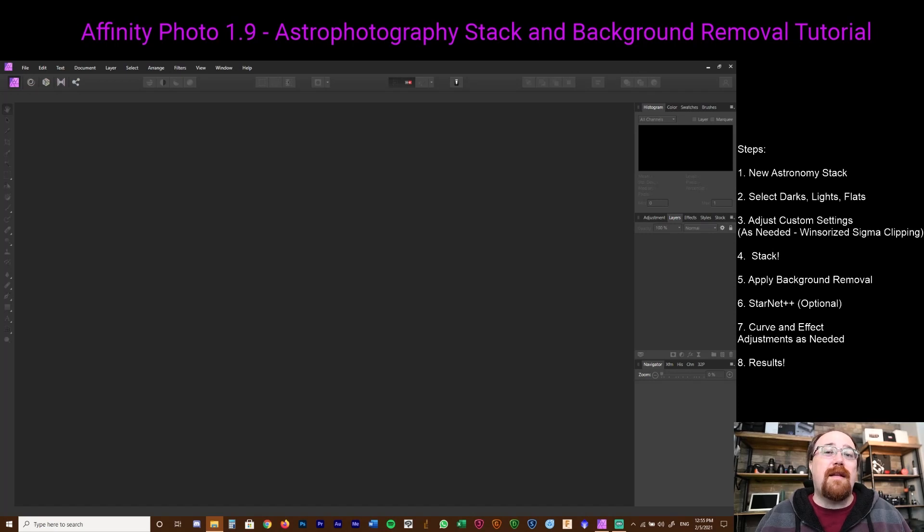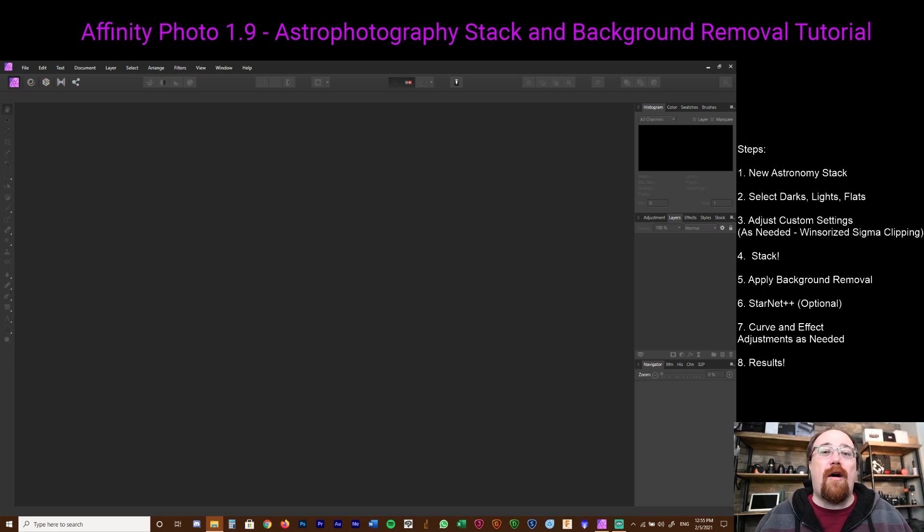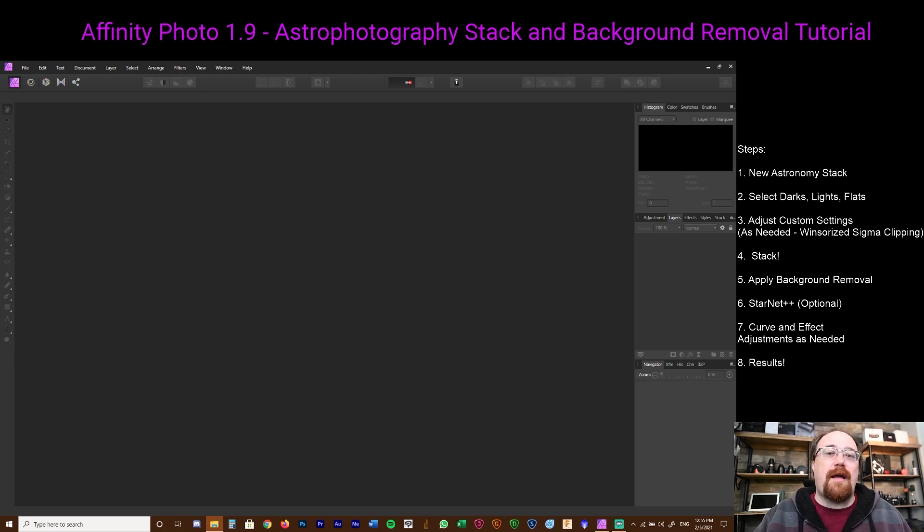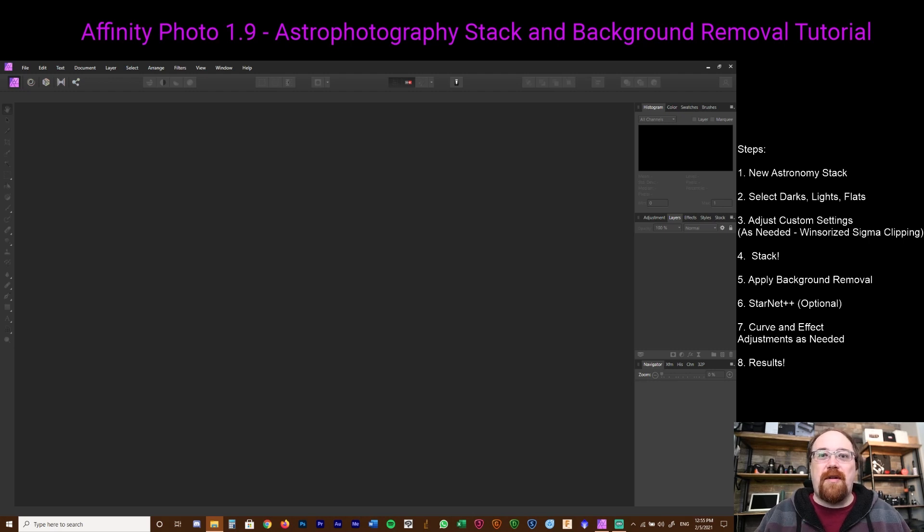Hi everyone. In today's video I want to show you how you can do astrophotography using Affinity Photo. I've actually been working on a tutorial for this, and then they released the 1.9 update. Now a lot of what I was going to show you is actually built in, and that is the astrophotography stacker.